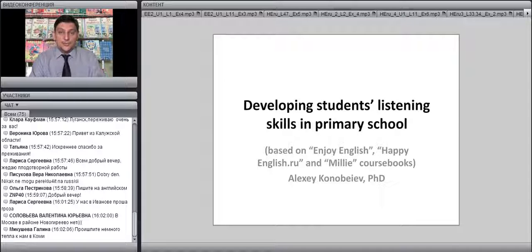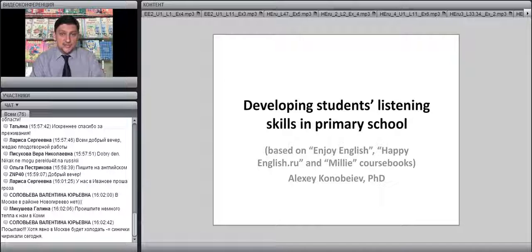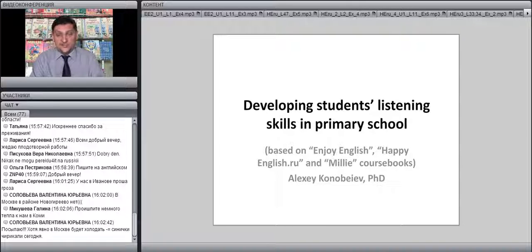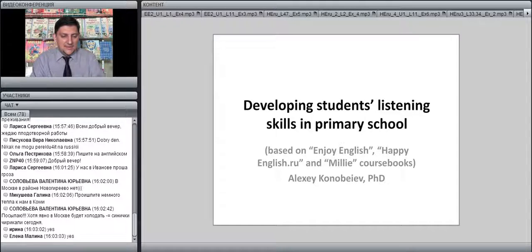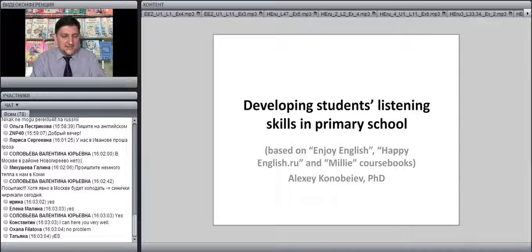Dear colleagues, we are going to start our webinar. As you may have guessed by the title, the webinar is going to be conducted in English today. I hope that is no problem. Let's check the quality of your connection and the sound. Could you please write in the chat whether you hear me well or whether you have problems hearing me? Excellent.